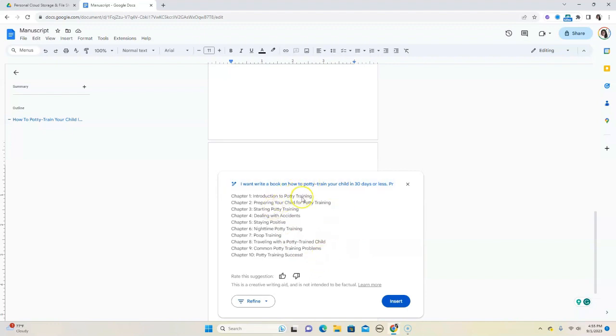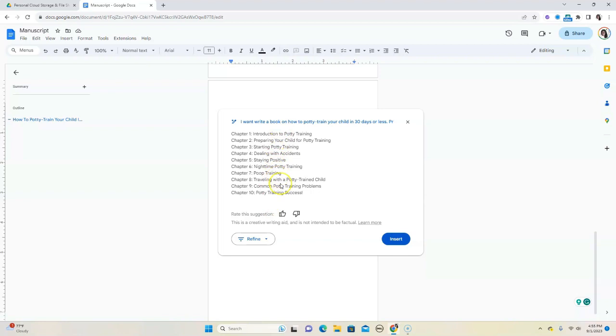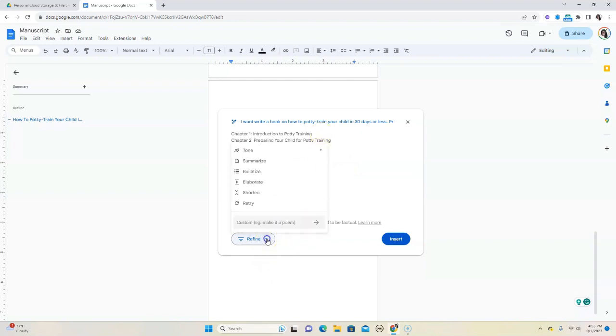All right, so it's put out something for us. Chapter one, there's an introduction to potty training, preparing your child, starting it, dealing with accidents, staying positive, all that good jazz. So if you generate this outline, and in this case, I asked the AI to provide me with a sample 10 chapter outline, and so it did. If you're satisfied with these, then I would use this outline. You can also go ahead and refine the outline. So you can click on that and say, I like these. How about we elaborate on these headlines, on these chapter topics.